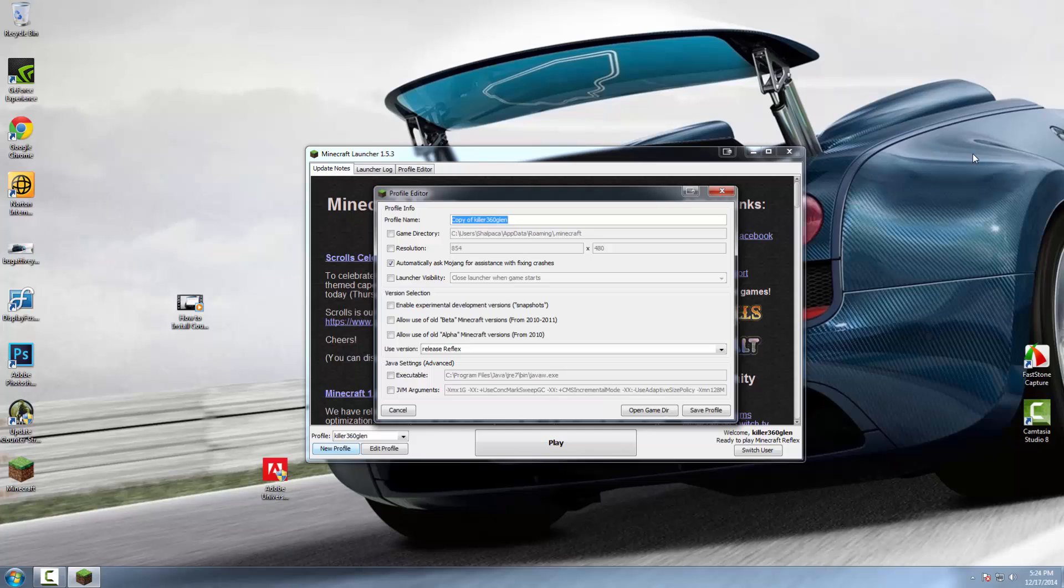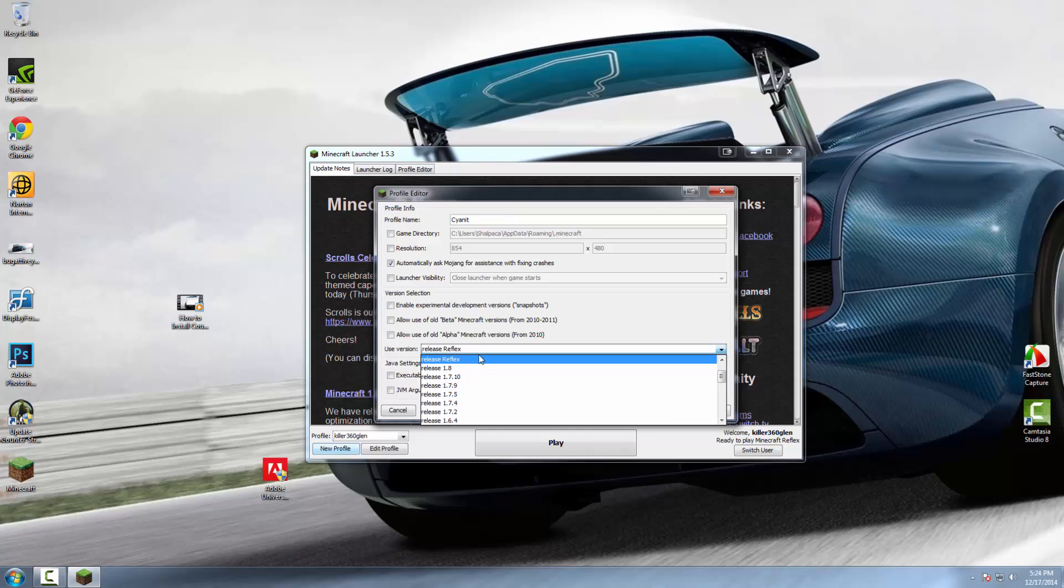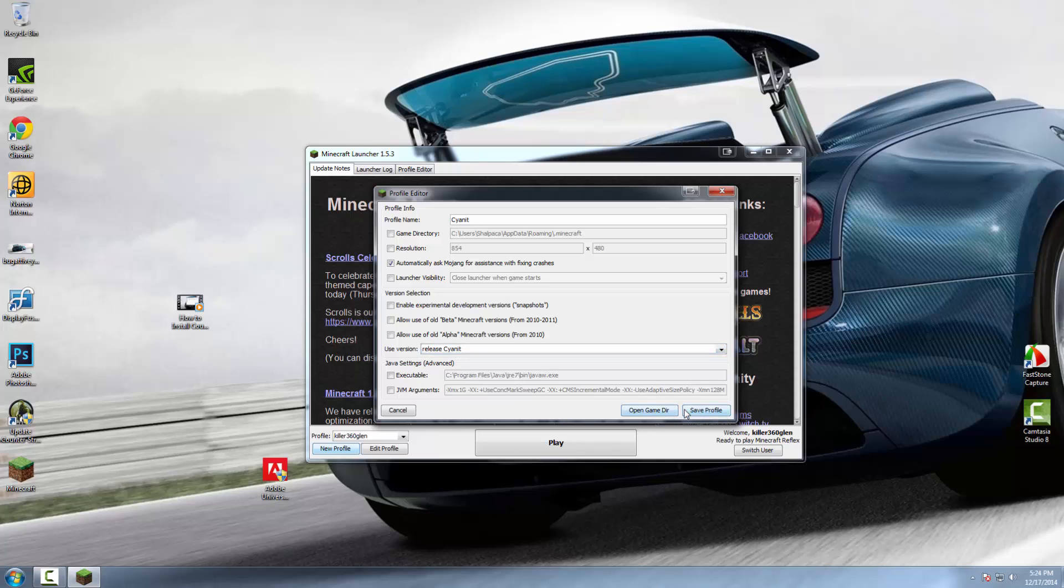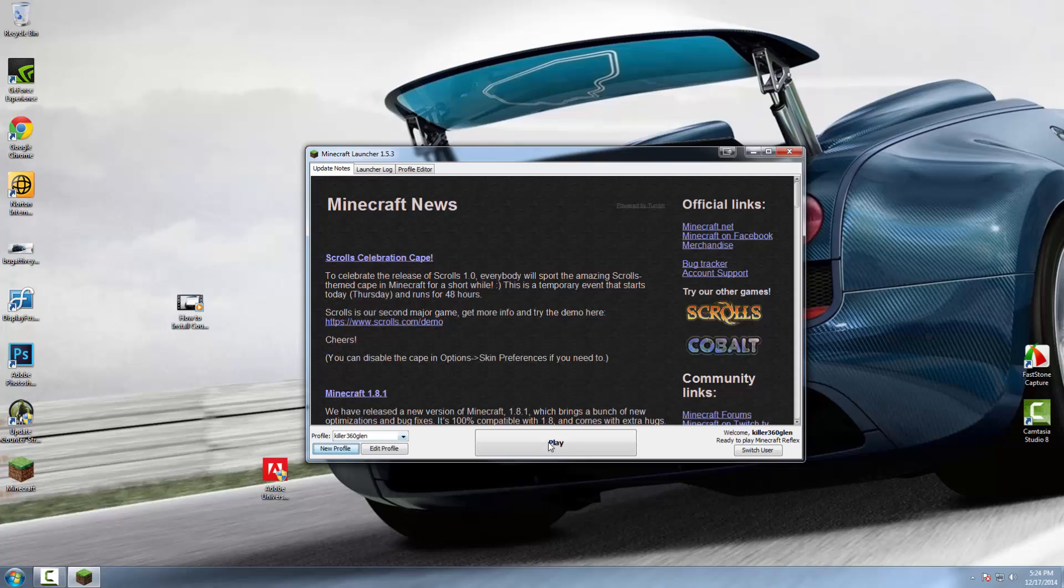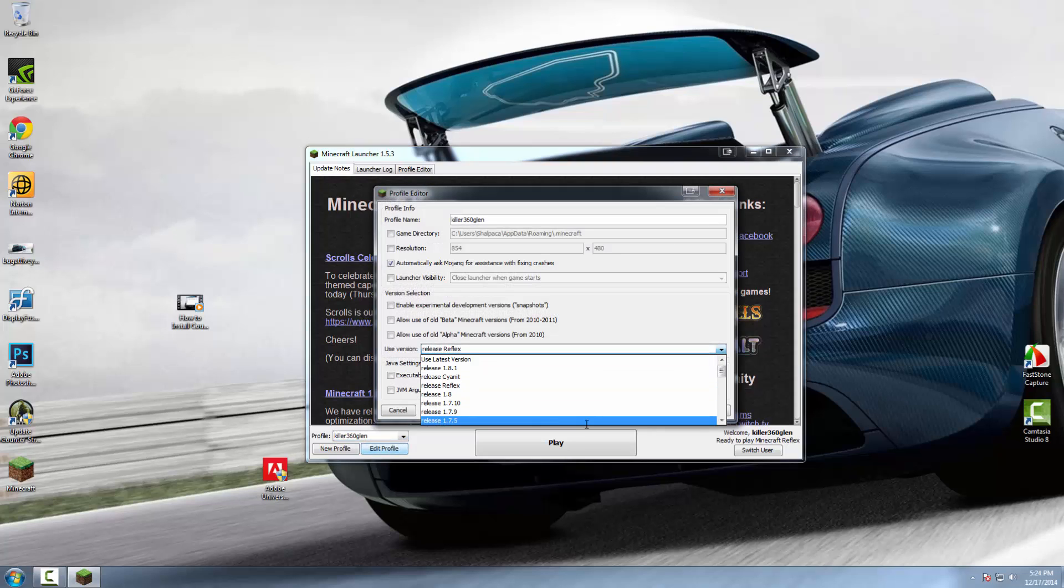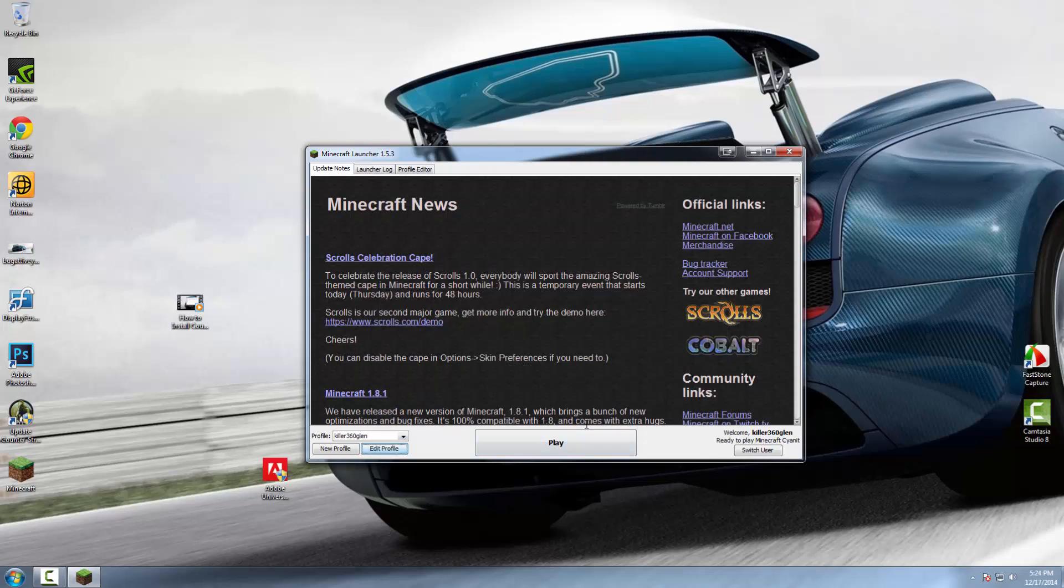I'm going to say Cyanit, and then you can choose your release, which is Cyanit. I'm pretty sure it's here—yep, release Cyanit. Then save profile, and it will be ready to use. Or you could just use your old profile and select Cyanit as your version. Click play.